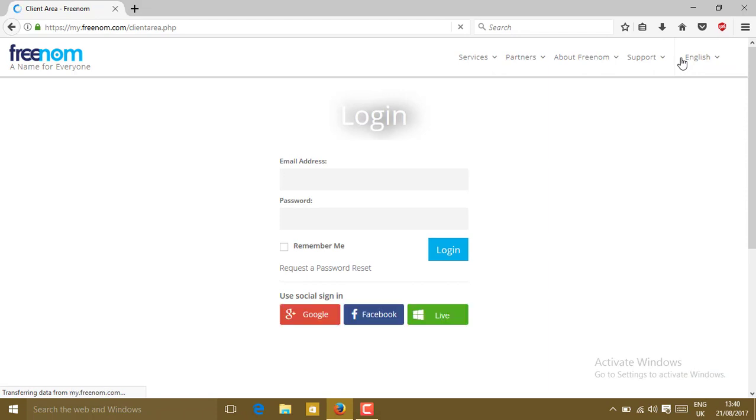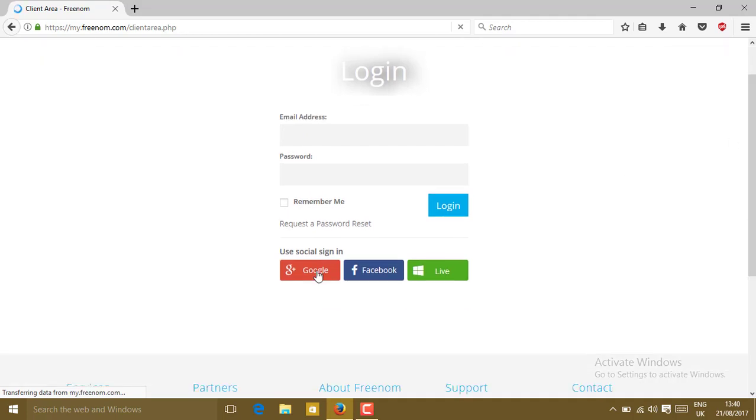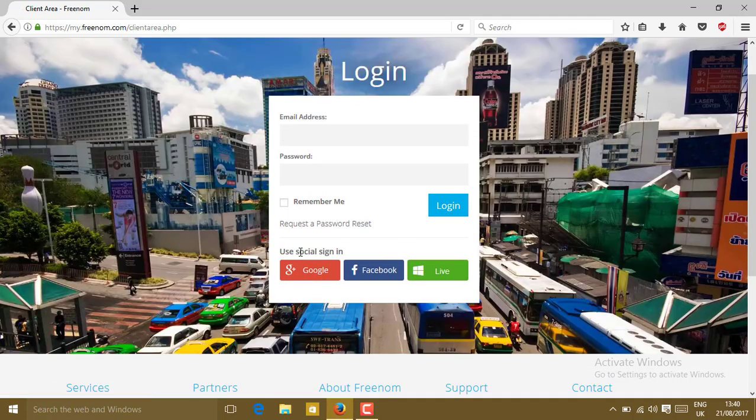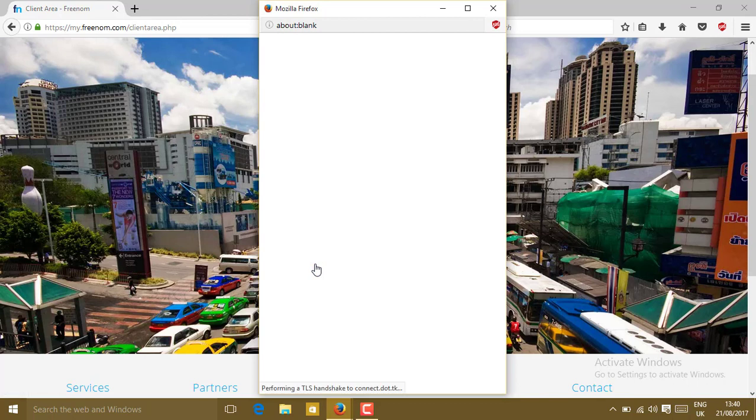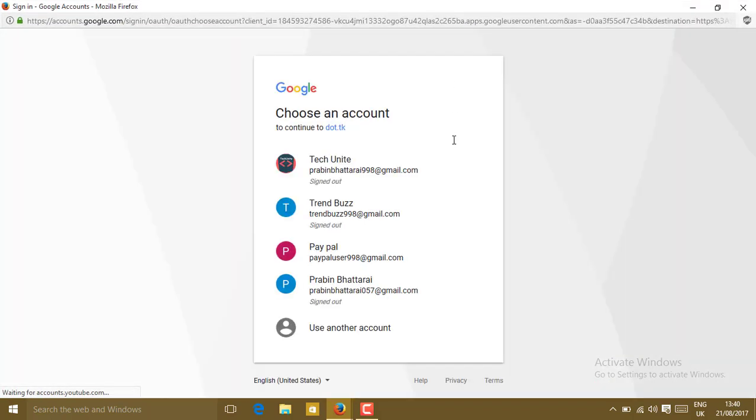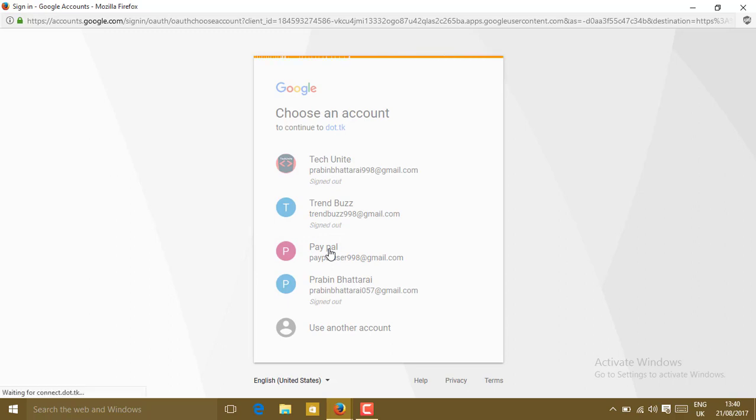You just have to create your account for Freenom. You can use the social sign-in option from Google, Facebook, or Live account. I'm using Google for signing in. Click on Google, maximize it, and use your account.